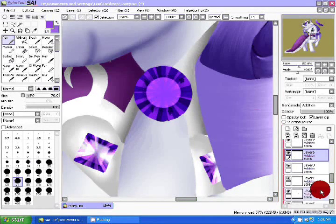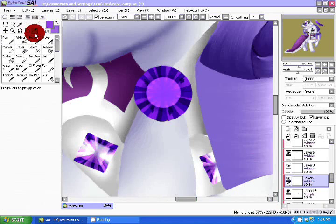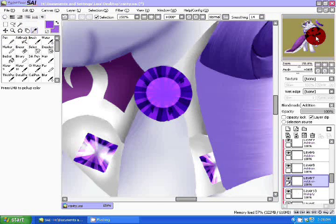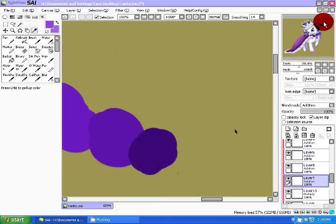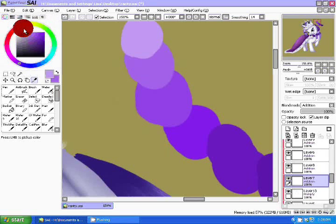Create a new layer and set its mode to Luminosity or Addition. Using your darkest highlight, make a small size of your gem shape and place it in the middle of your gem. Lower the layer's opacity.